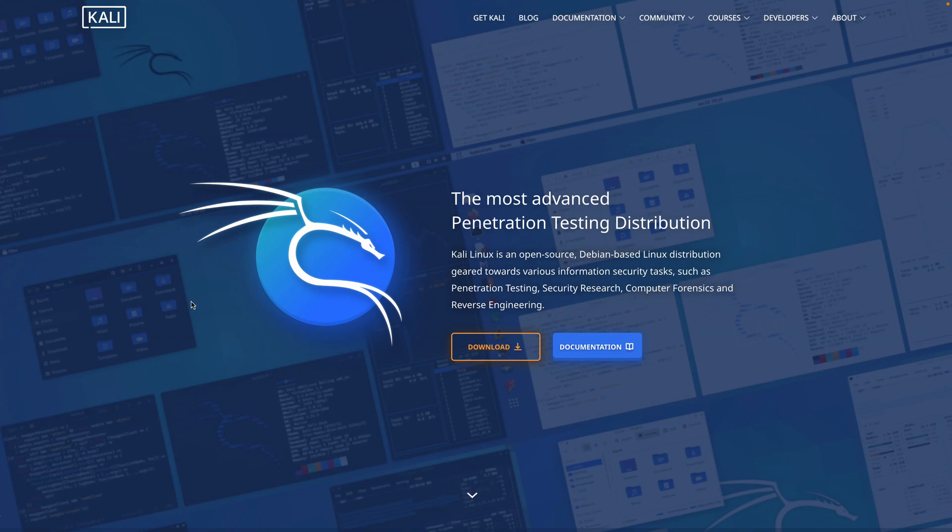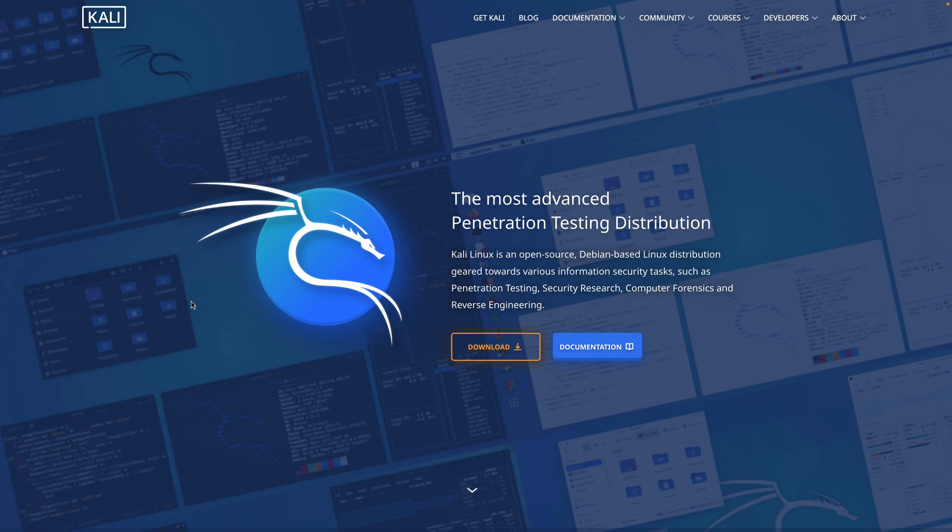Welcome everybody. In this video we're going to take a look at just the basics of getting started with Kali Linux. I get asked oftentimes about popular Linux distributions such as Kali and the Flare VM and Remnix, so I'm going to put some videos together for all of those.